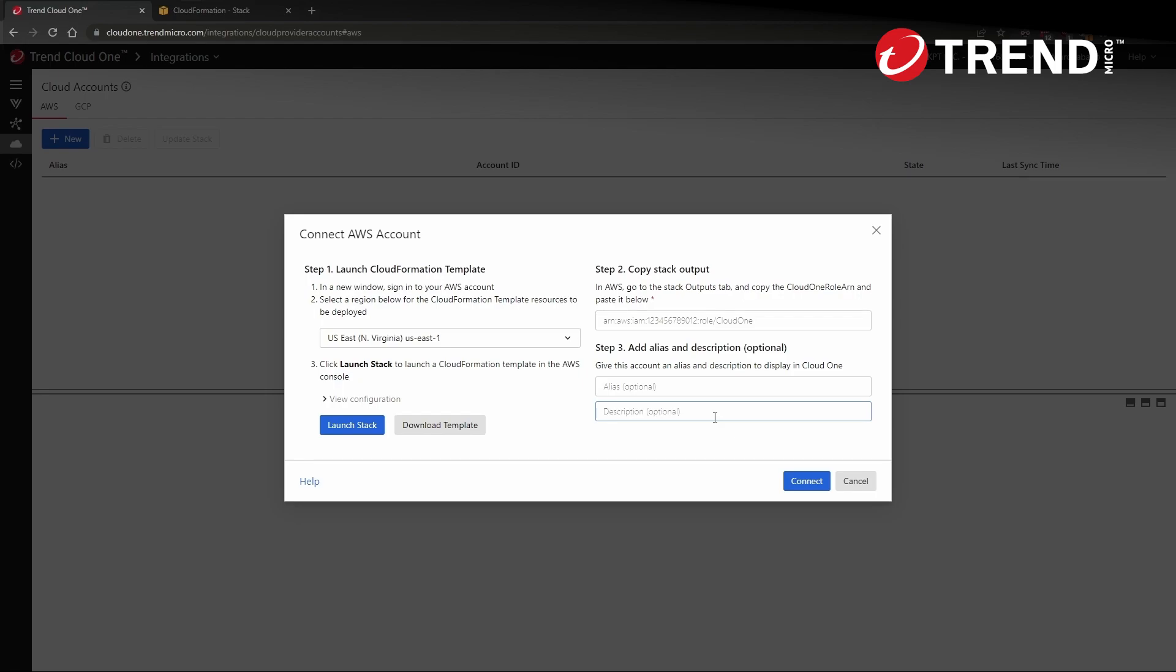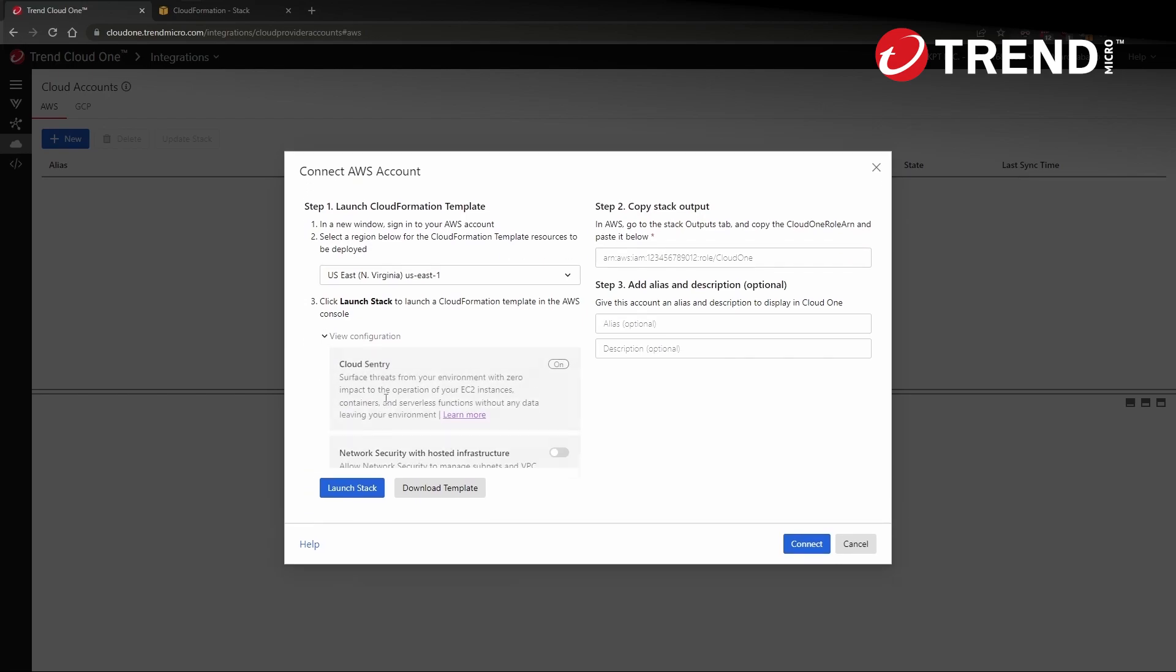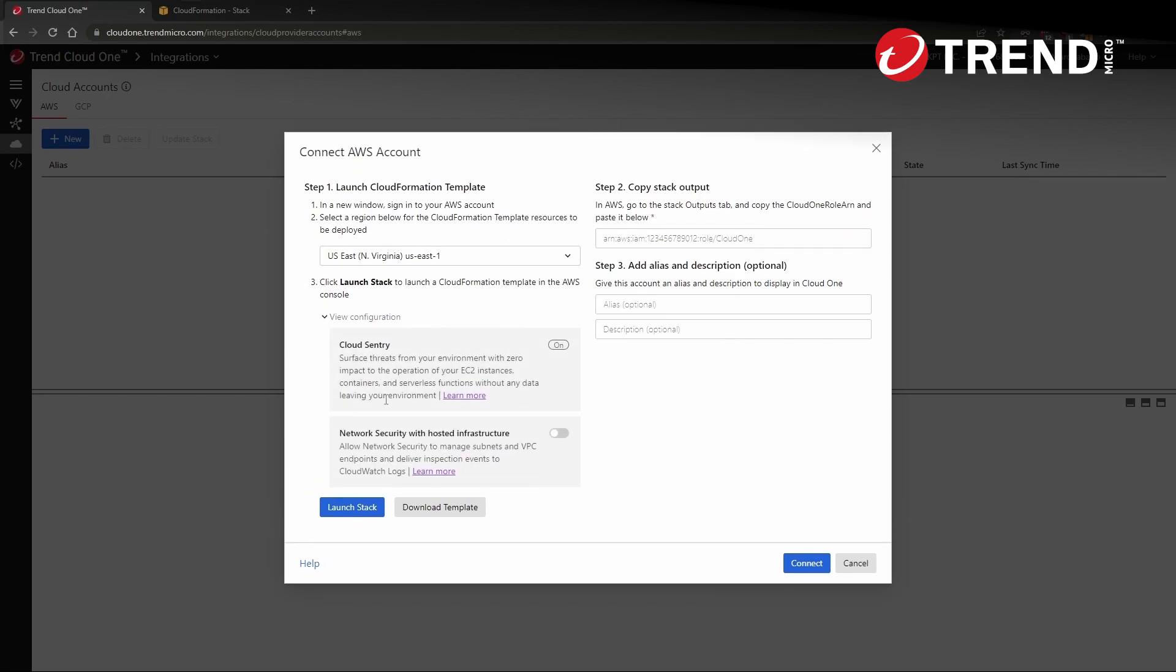Also to note, this connection is the integration of Cloud One central to list all of the aforementioned resources. But if we click into view configuration here, we'll see that Cloud Sentry is on by default, and this is what's going to analyze those aforementioned resources and make the determinations about risks that those resources could pose in our environment.